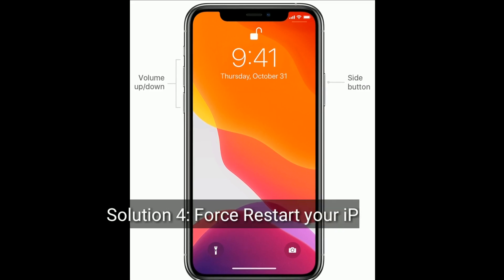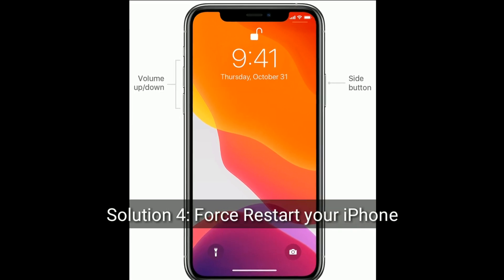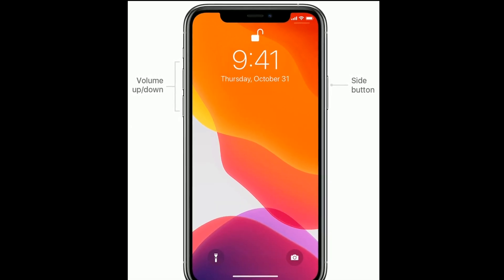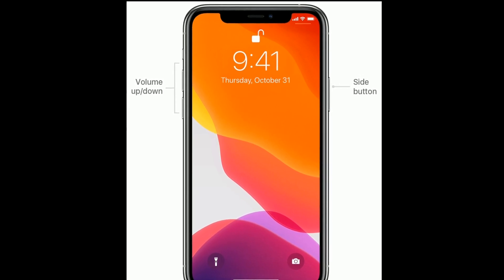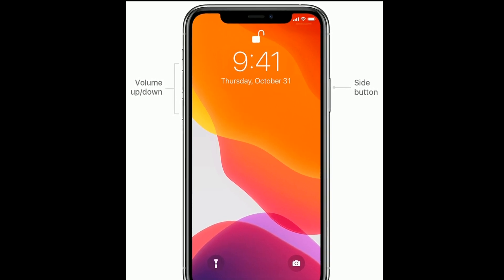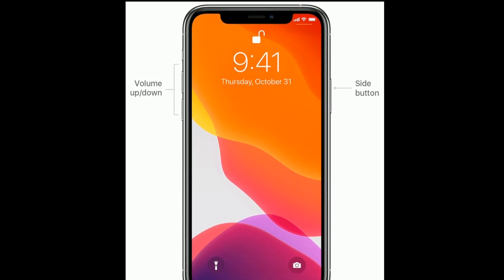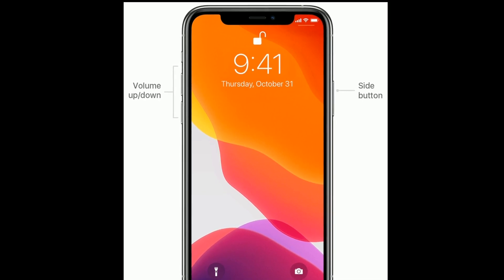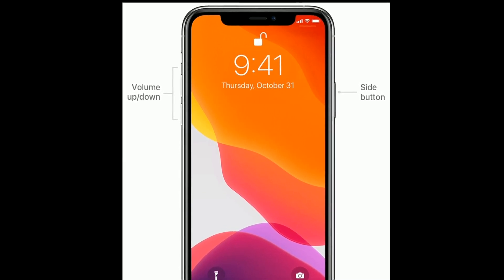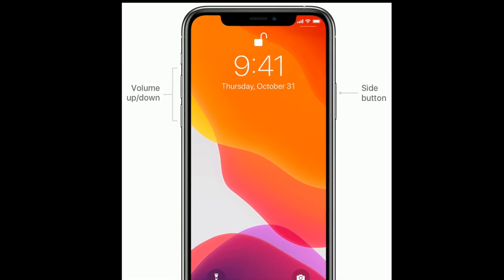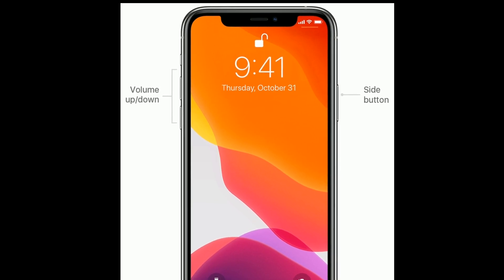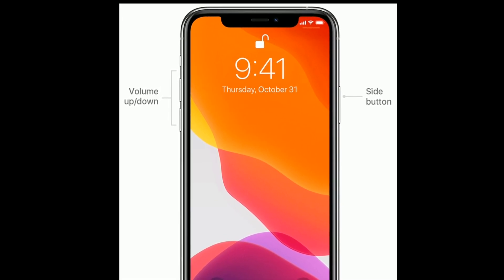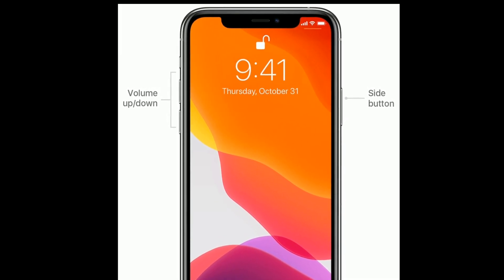Solution 4 is to restart your iPhone. For iPhone 8, 10, and 11 series, and iPhone SE 2nd generation: first, quickly press and release the Volume Up button, then quickly press and release the Volume Down button, and finally press and hold the Side button until you see the Apple logo.